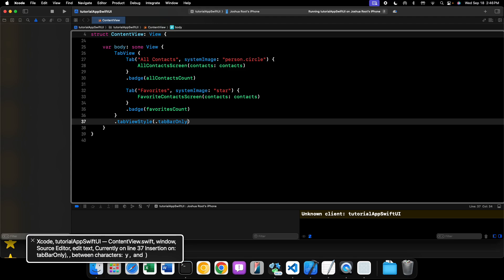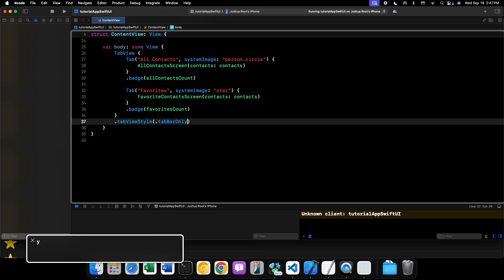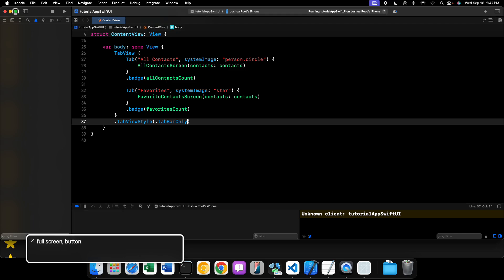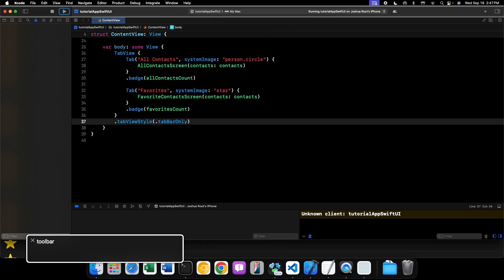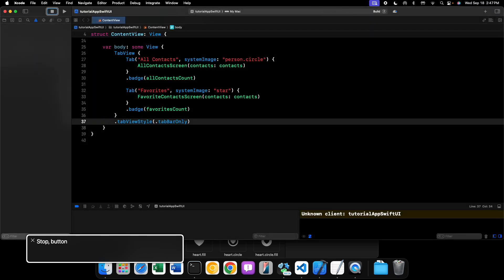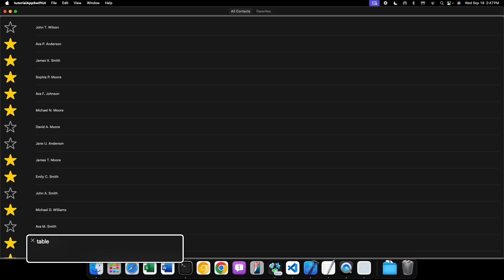Now, what does this look like on macOS? Here's our application running on macOS. You can see up in the toolbar of our window, next to the traffic lights, we have our two tabs: All Contacts and Favorites. They don't have badges or iconography — just the titles, and that's it.